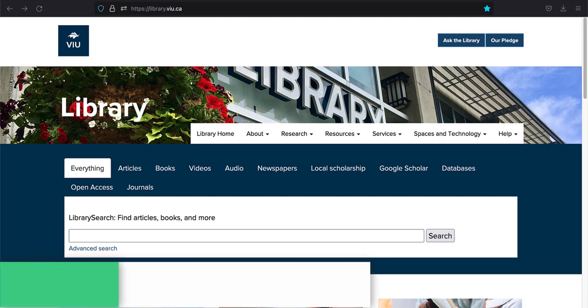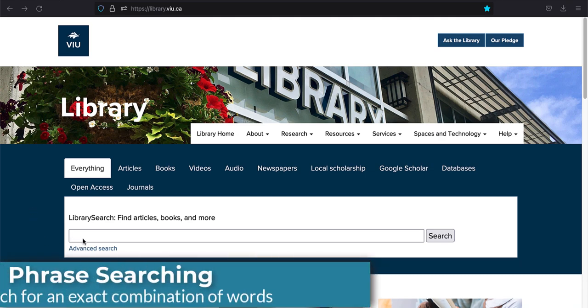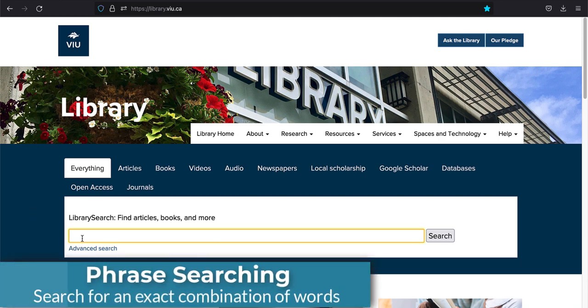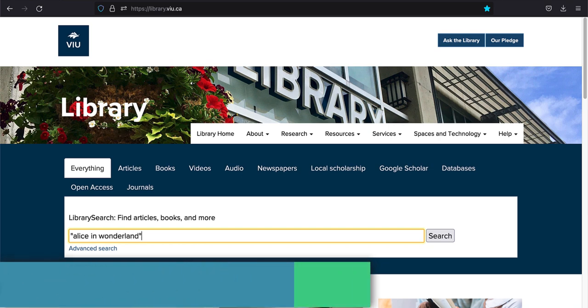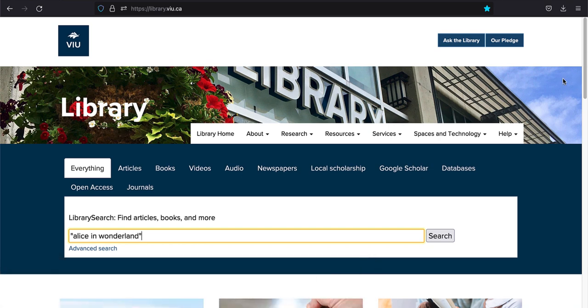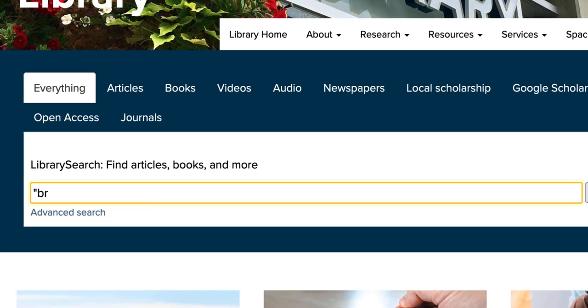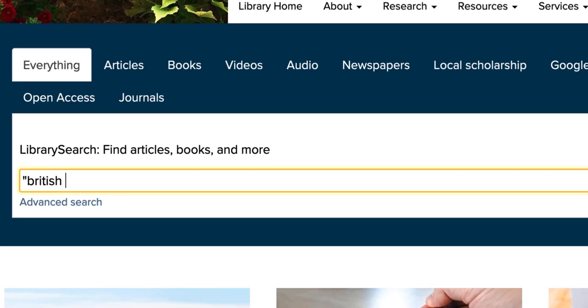Phrase searching lets you search for a specific combination of words. This could be a title, like Alice in Wonderland, or two or more words that represent something, such as British Columbia or Human Resources. Here's how you do it.